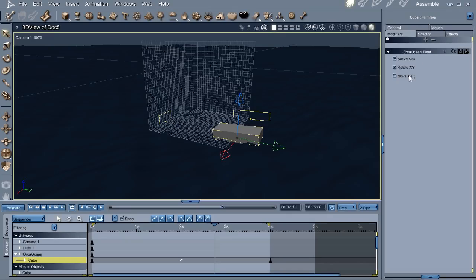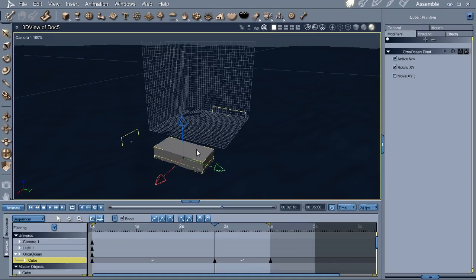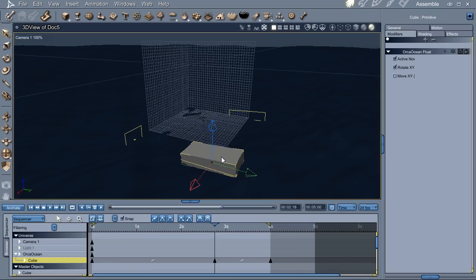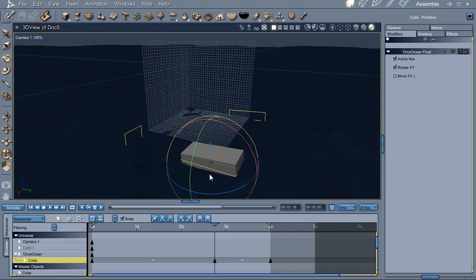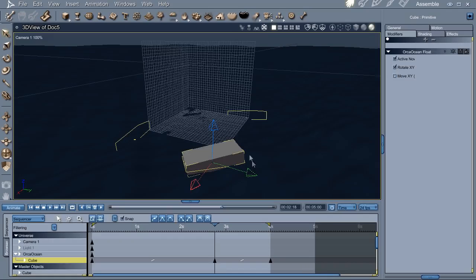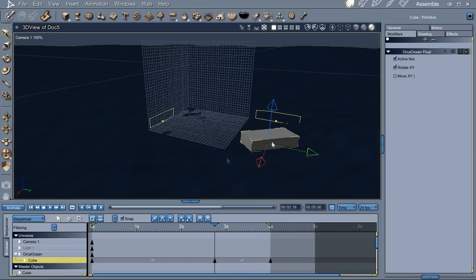There's another option here called Move in XY, but that's not implemented at the moment. Now you still have control over movement across the water. You can also change the yaw of the boat to match whatever you need it to do. The plugin will just adjust the pitch and roll to match the waves.